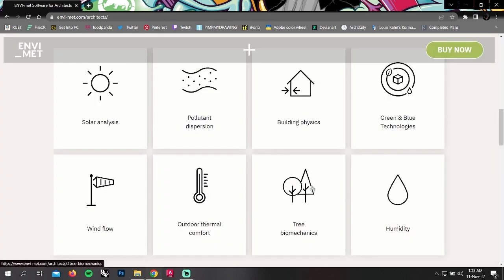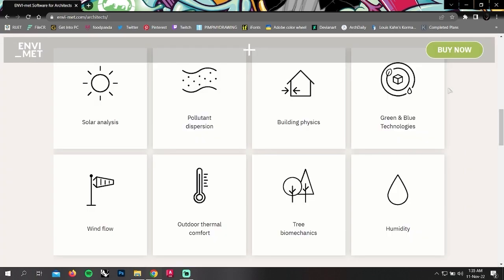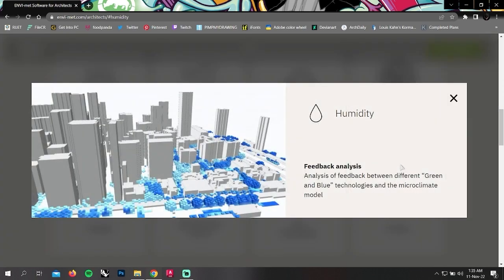In tree biomechanics, you can analyze individual tree geometry, simulation of wind stress and tree damage. And in humidity, you can analyze the feedbacks.